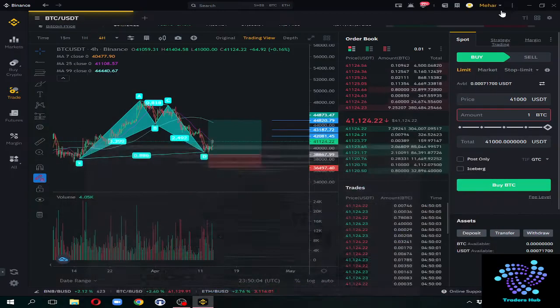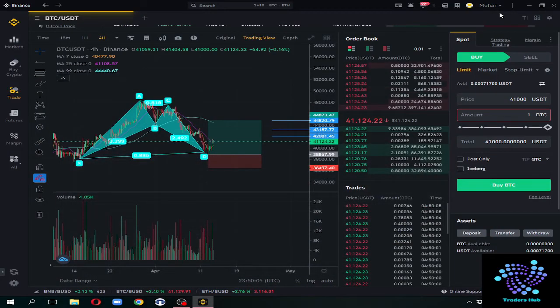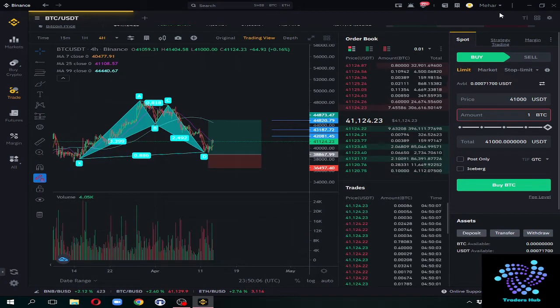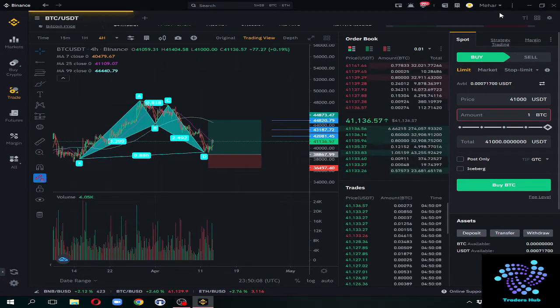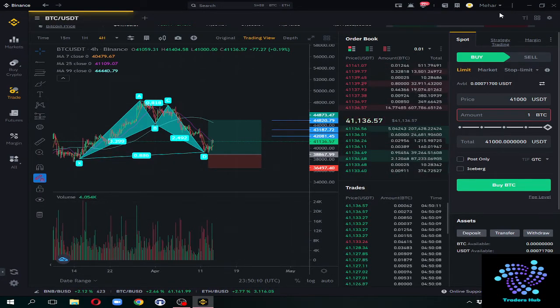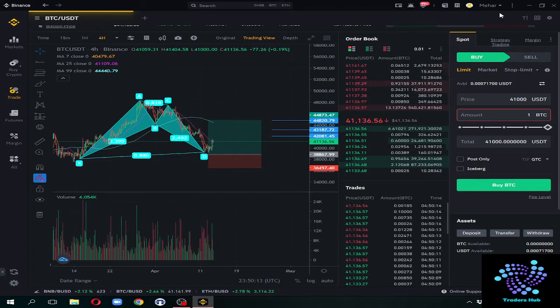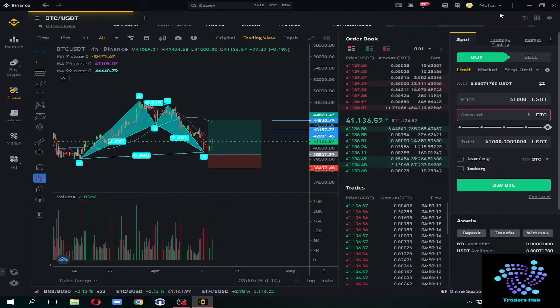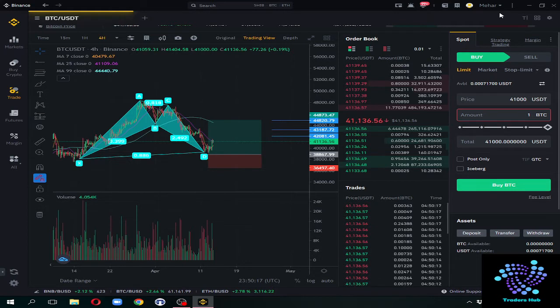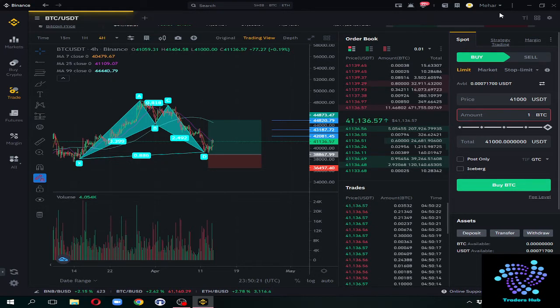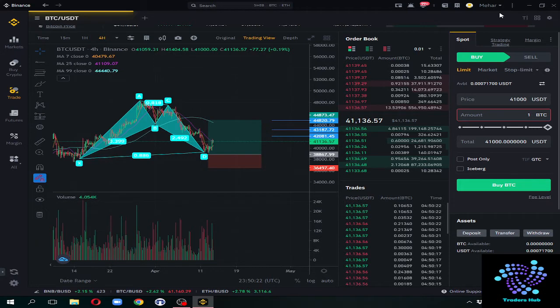Assalamualaikum, I hope you will be fine. Today's topic is that we have Binance, which is a crypto trading platform where we trade crypto and buy and sell. We have limit order, market order, stop limit, OCO - one cancels the other one - which way to use.